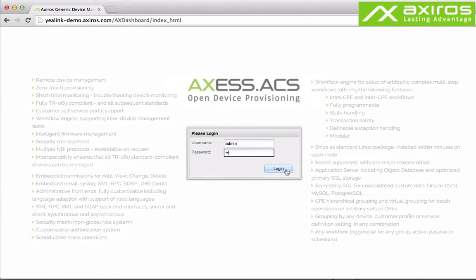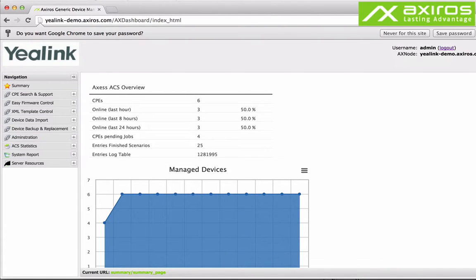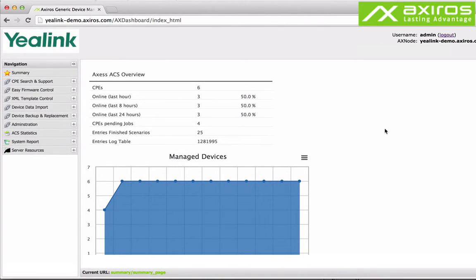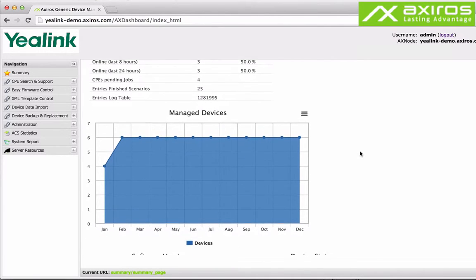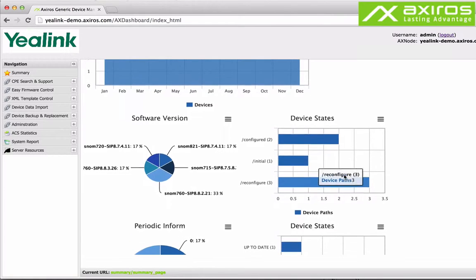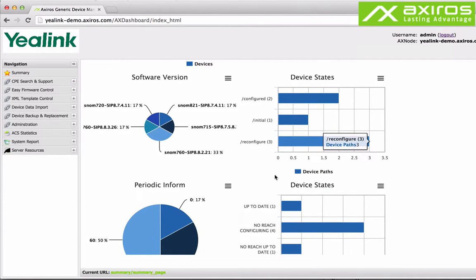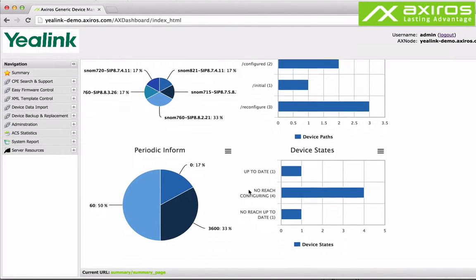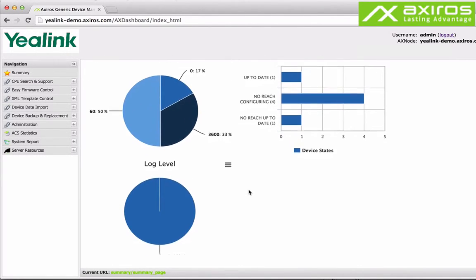The initial screen after login can be set as required by the customer. In this demo that's the ACS overview or summary. Infographs visualize managed devices over time, device states, applied software versions, periodic inform intervals and lock levels. All valuable information available at a glance.